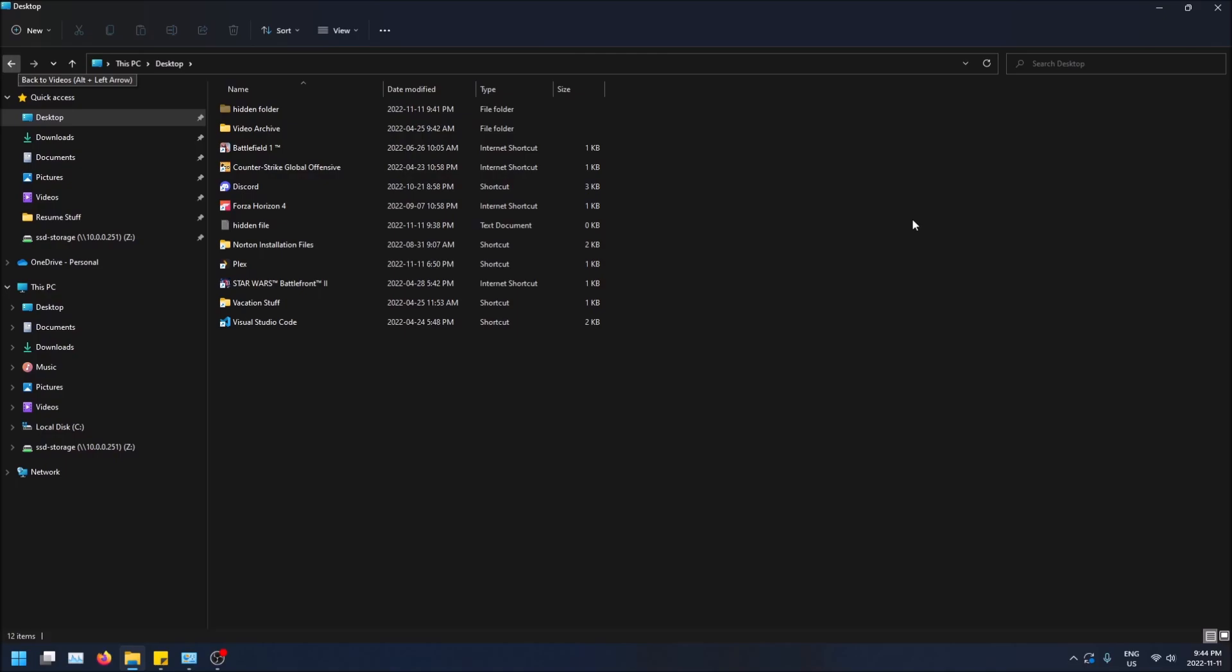But first I want to make sure that you have this setting that you can view hidden files and folders on. Otherwise you won't be able to see these anymore at all. So just really quick to view hidden files and folders.